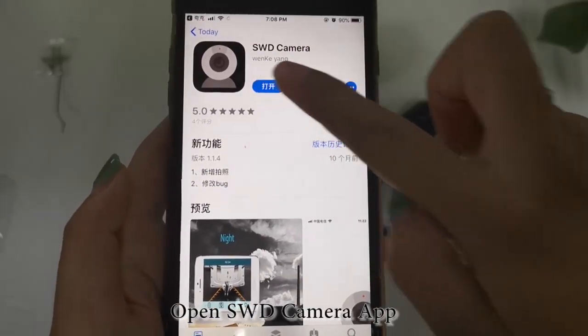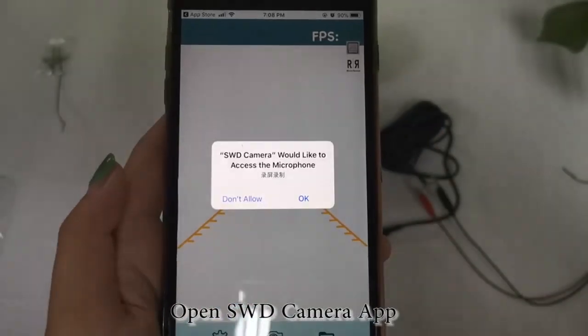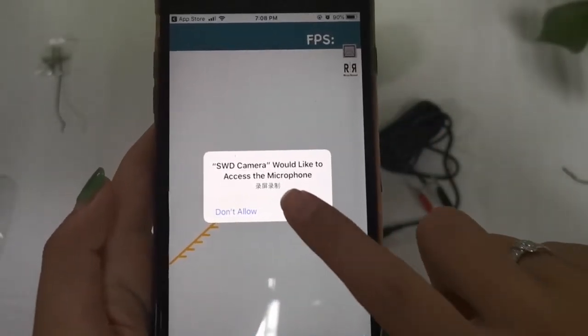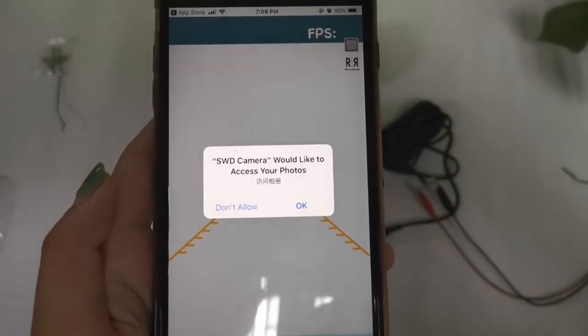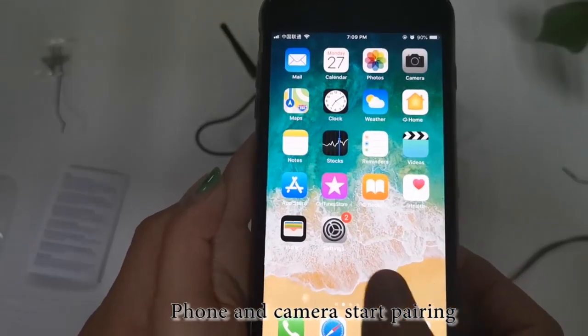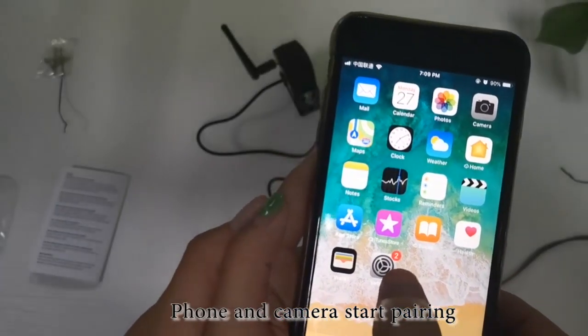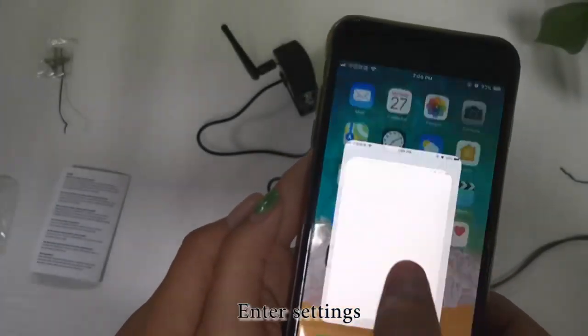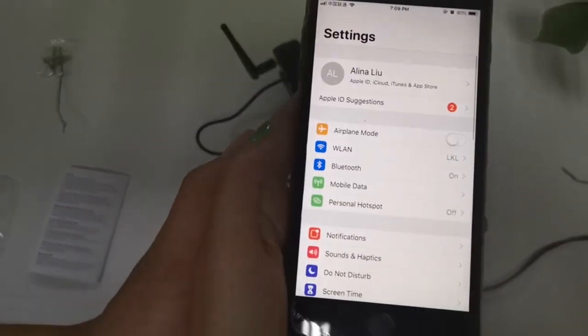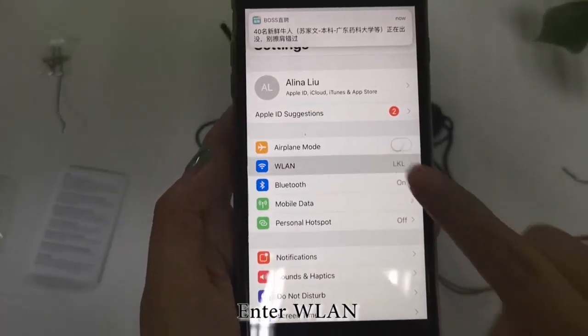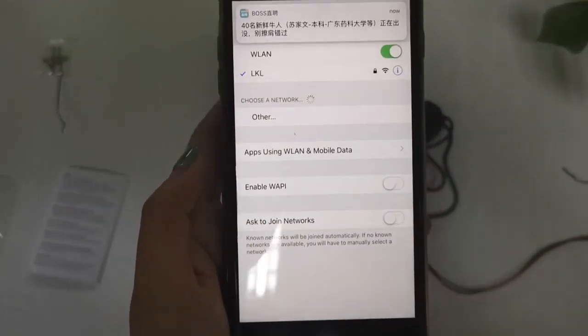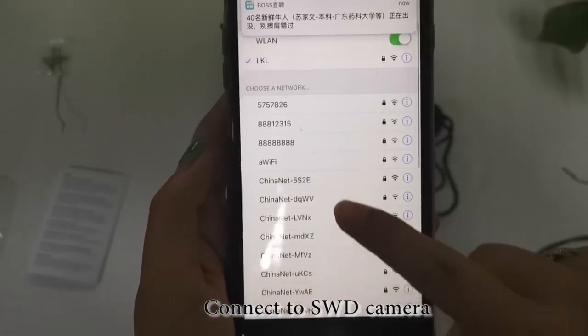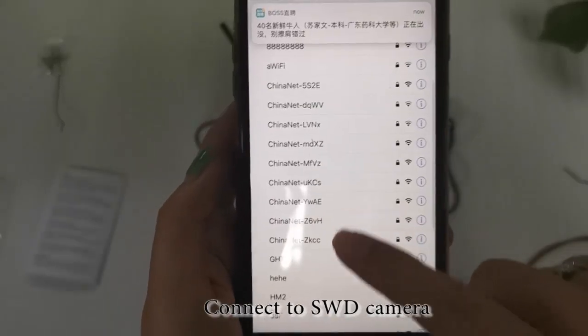Open SWD camera app. Phone and camera start pairing. Enter settings. Enter WLAN. Connect to SWD camera.